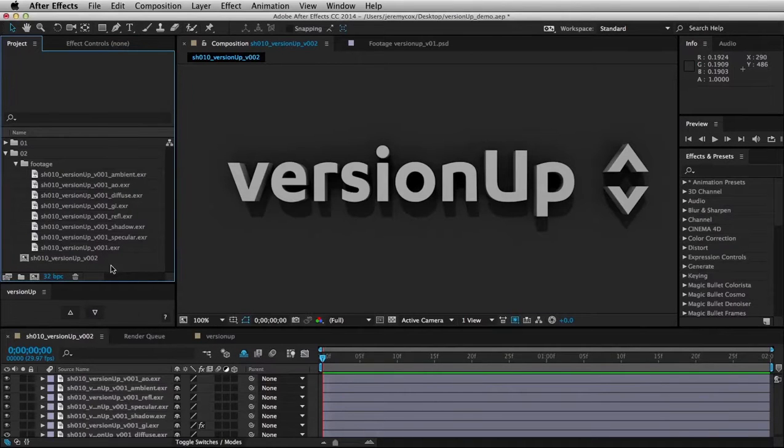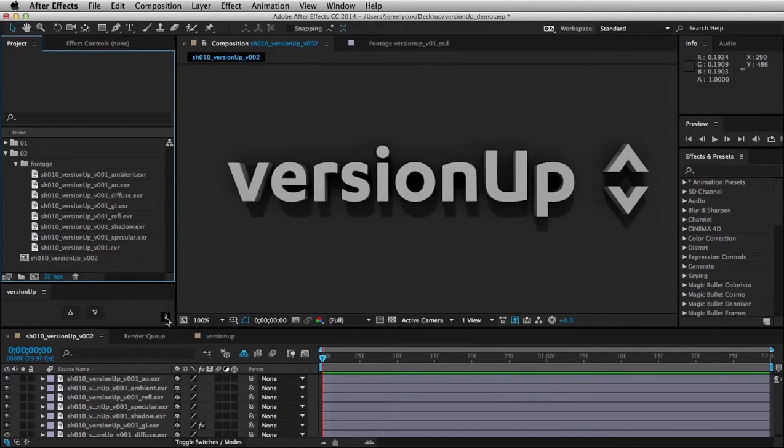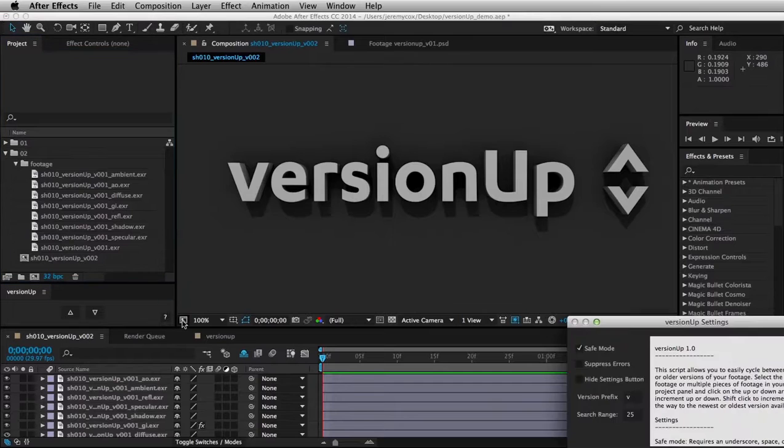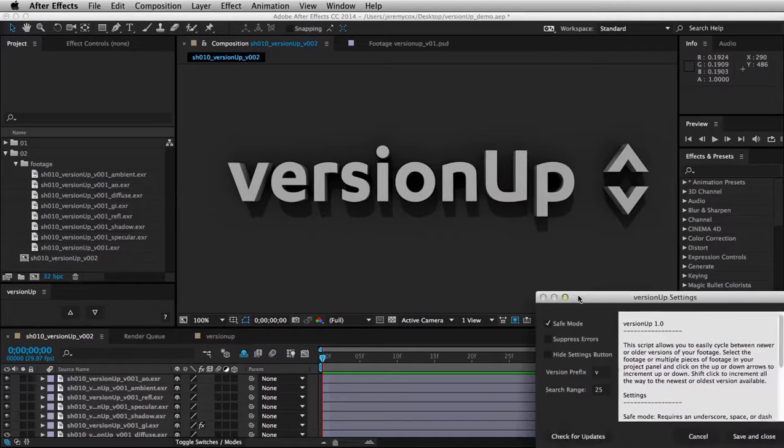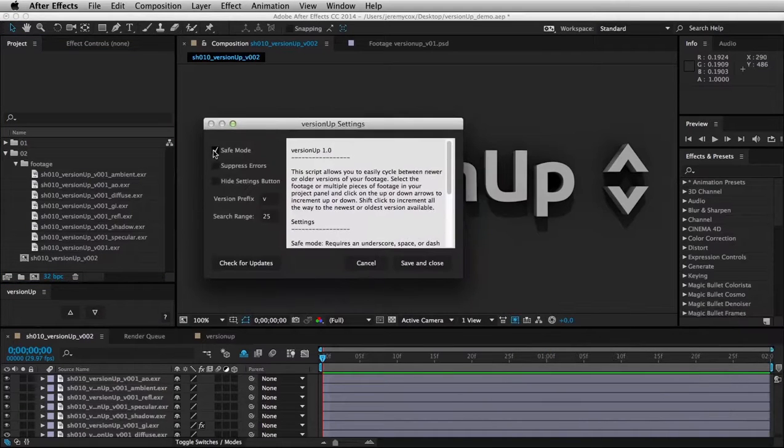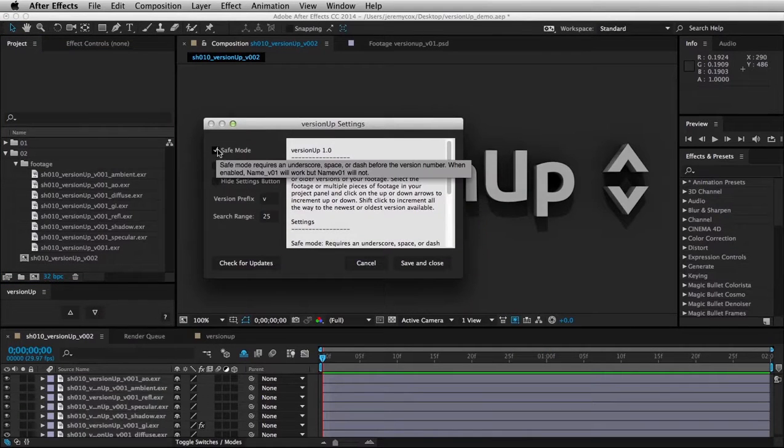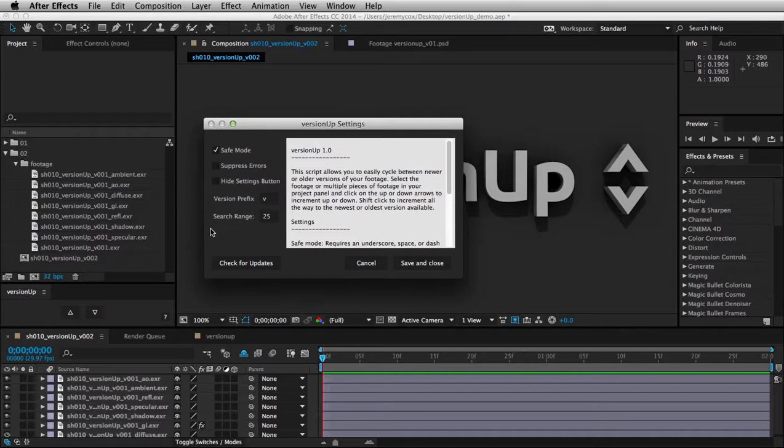So there are a few settings that we can change here. This question mark is a settings button. So the first is Safe Mode. Now, what Safe Mode does is it makes sure that, for example,